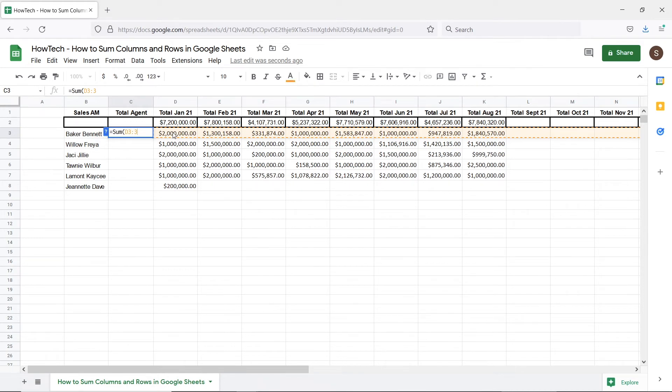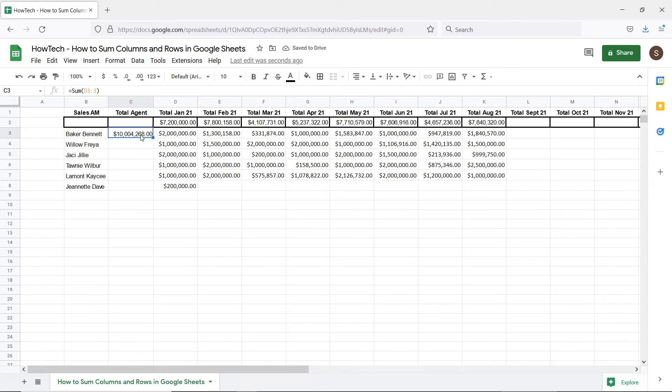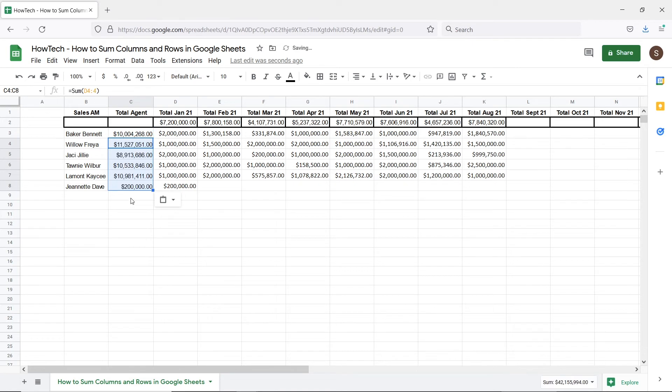Once we hit enter you can see that the function has calculated the total for the entire row. We can copy and paste the same formula for the remaining rows as well.